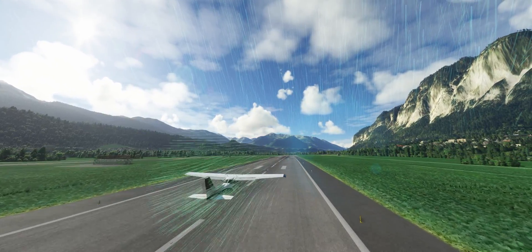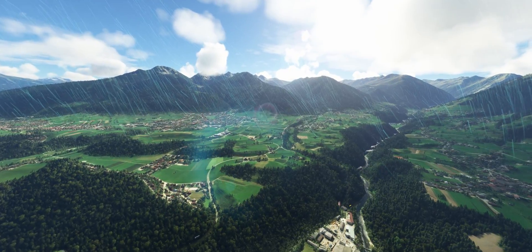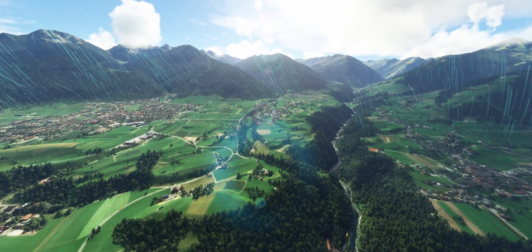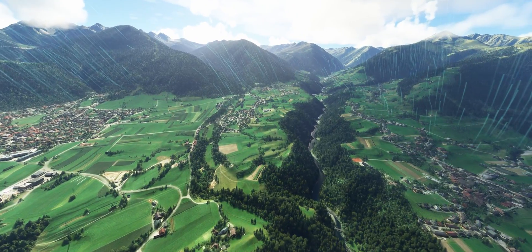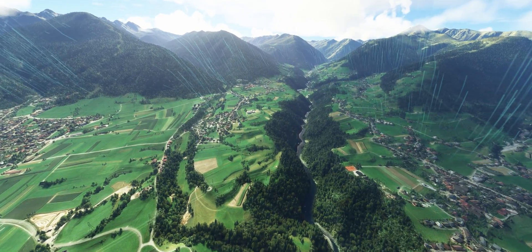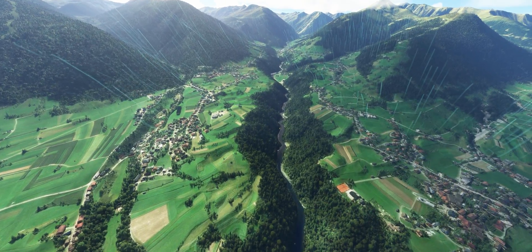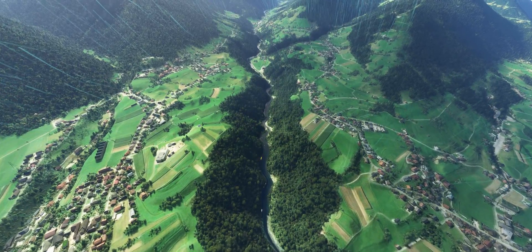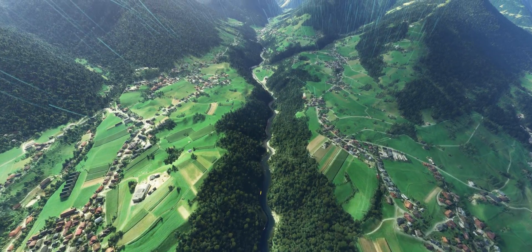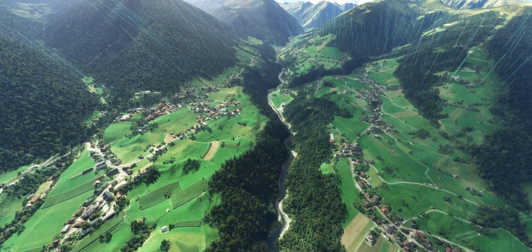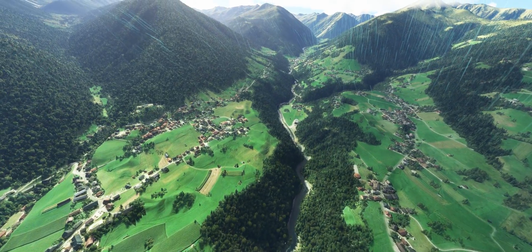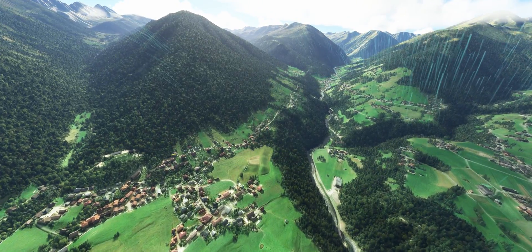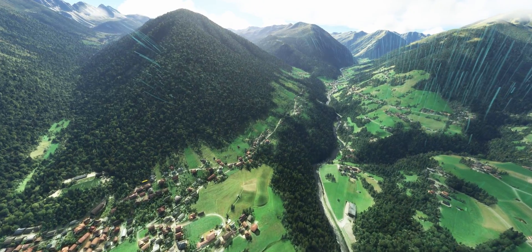It just boggles the mind how much detail goes into this game. It reinforces the realism that they've put in it, and you can clearly see it here as the valley down there and the river is affecting the airflow. Quite amazing. I'm not into gliders, but just looking at this, I think I really need to pick it up and start to understand and respect this art form.